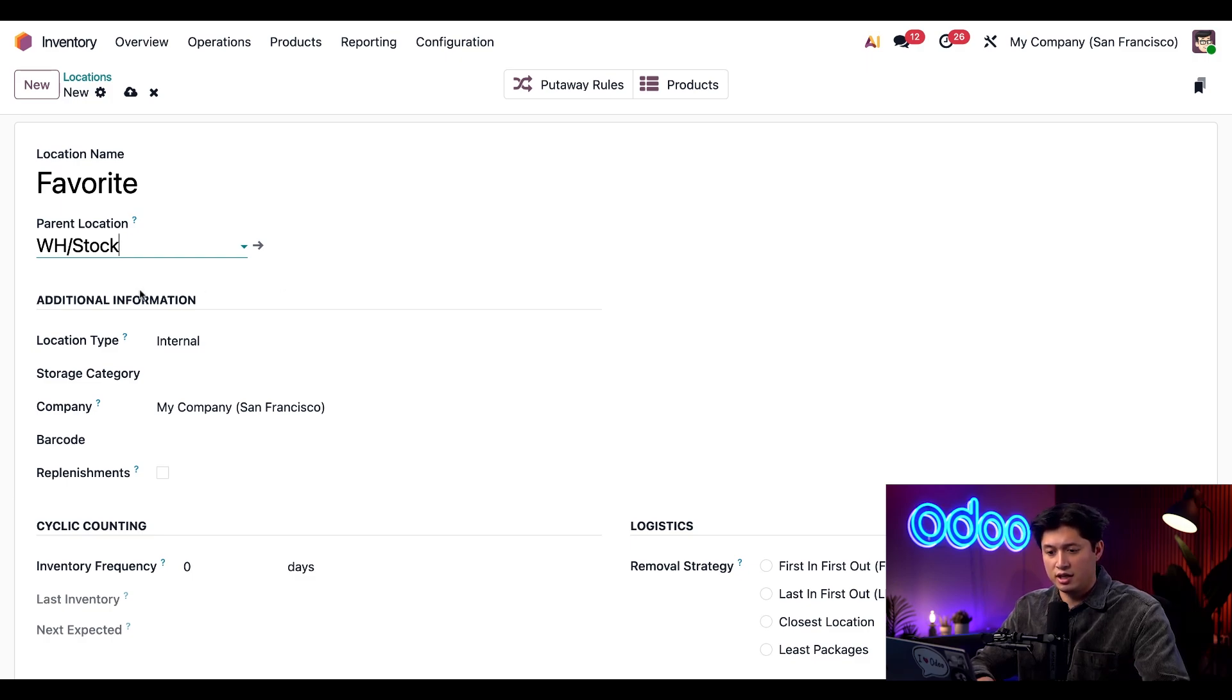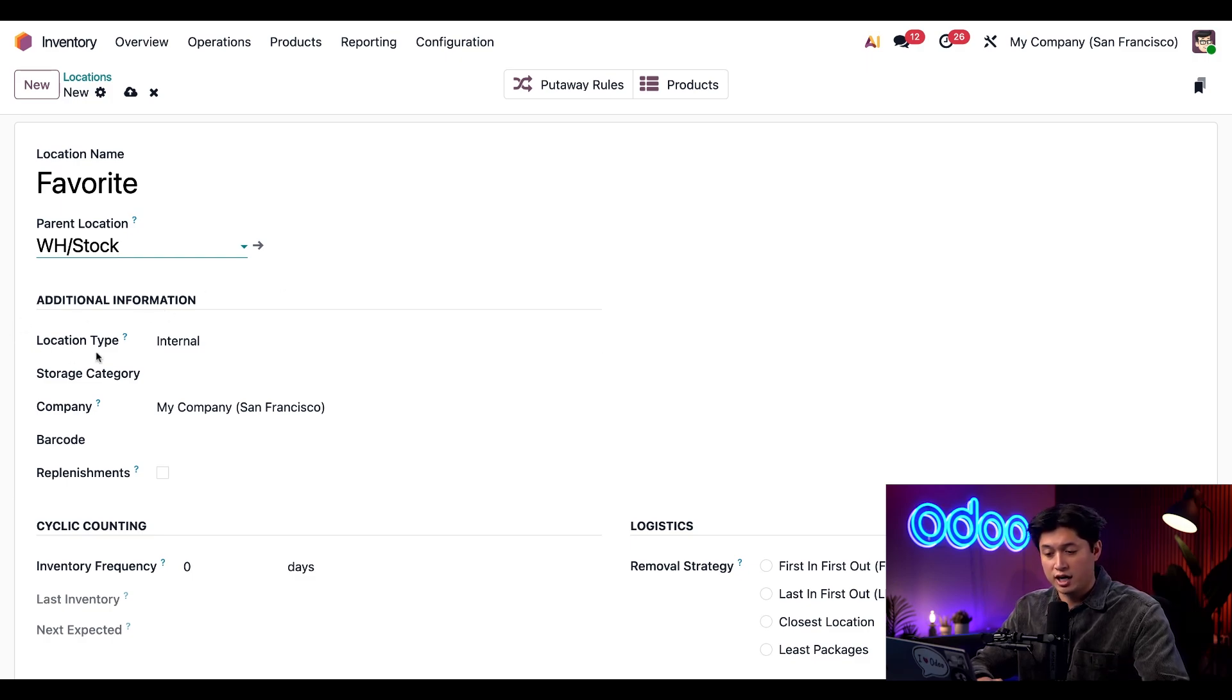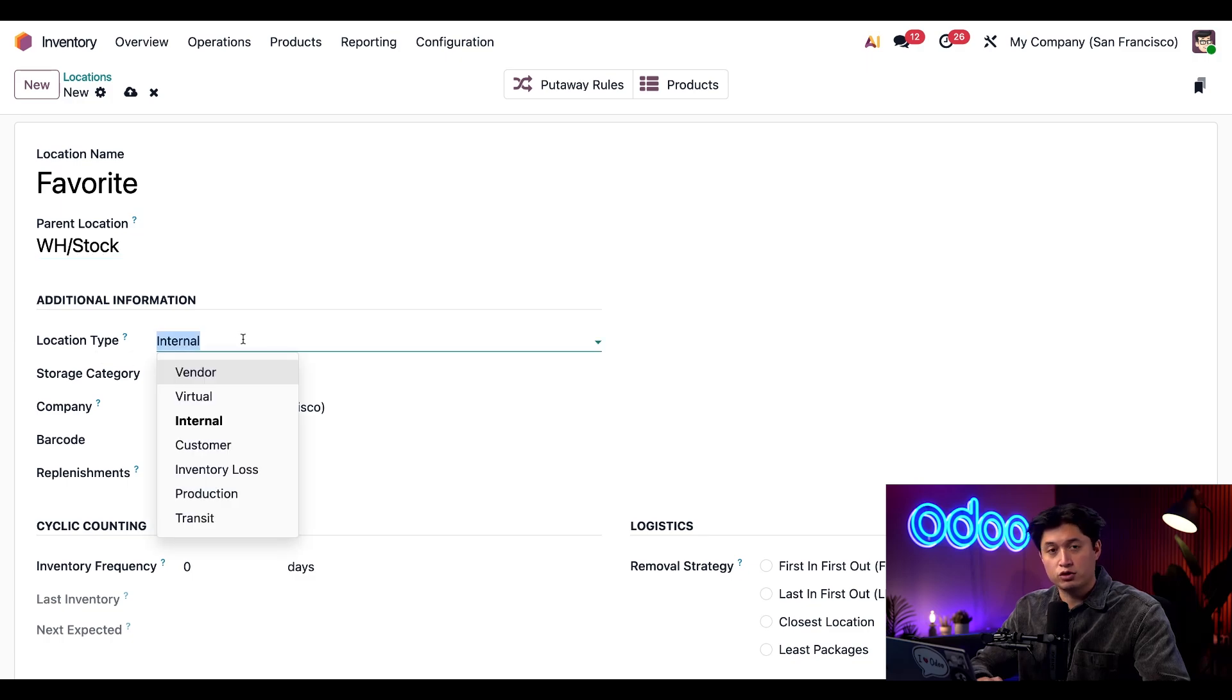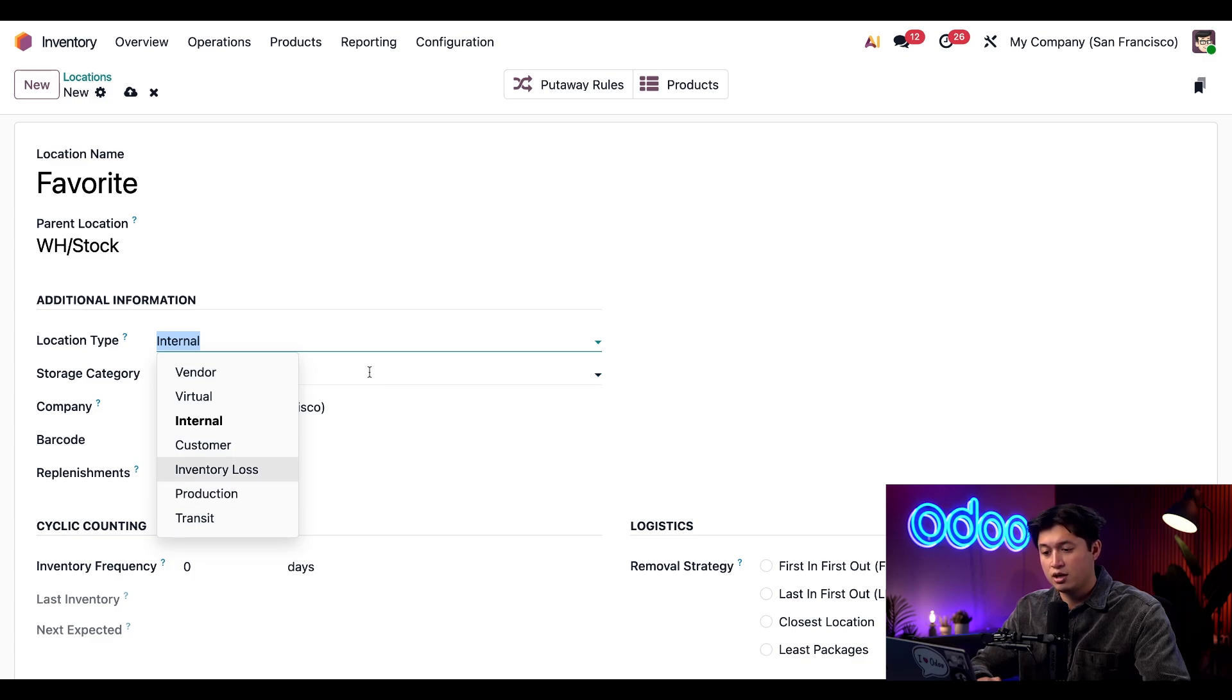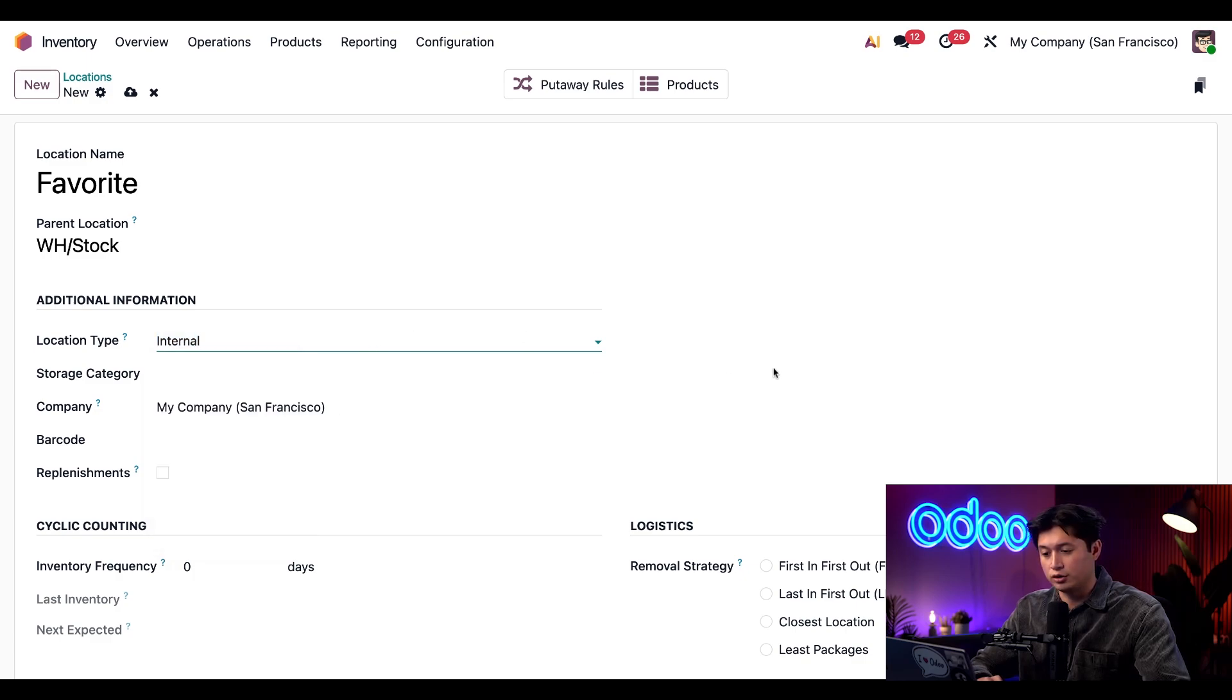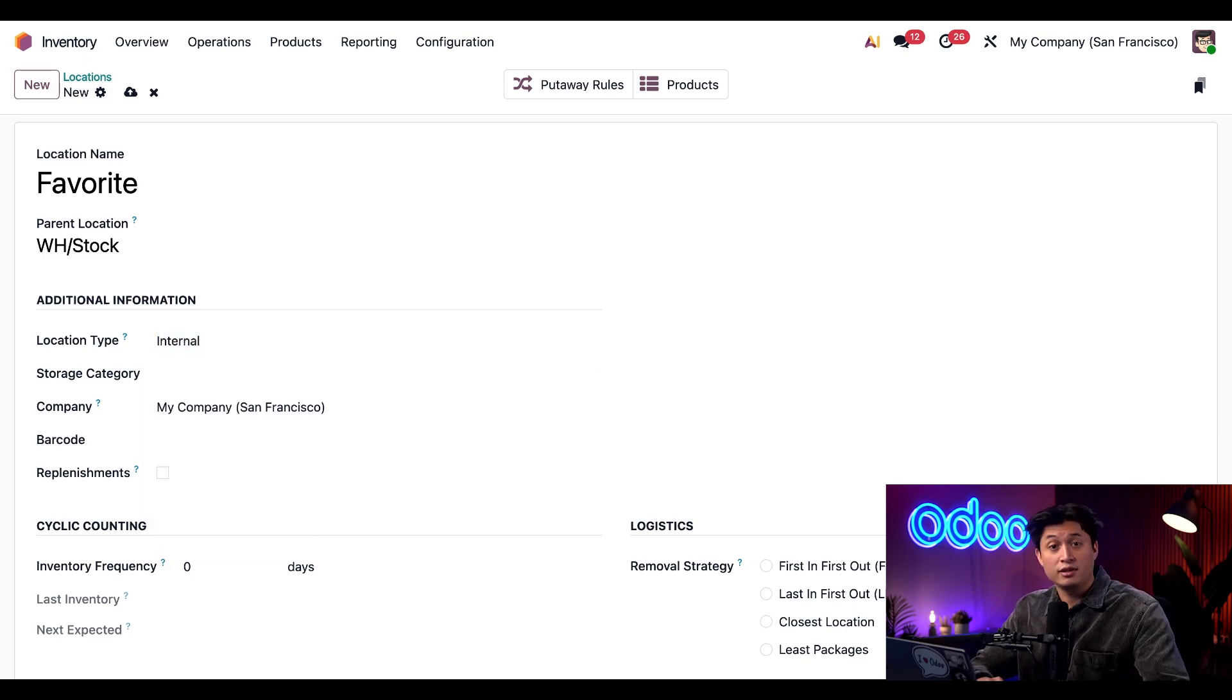We're choosing Warehouse Stock since that's the main storage area that contains all internal locations. Next, in the Additional Information section, we have the Location Type. We have a full dropdown with a bunch of different options from Vendor, Virtual, Customer, Inventory Loss, Production, and Transit. But for this use case, we're gonna keep it set as Internal. And that's it—our new location is created.